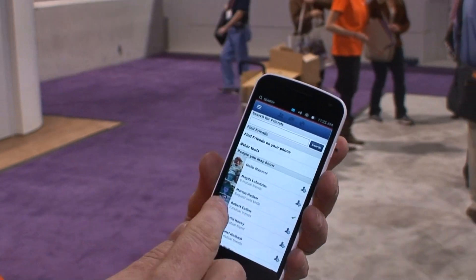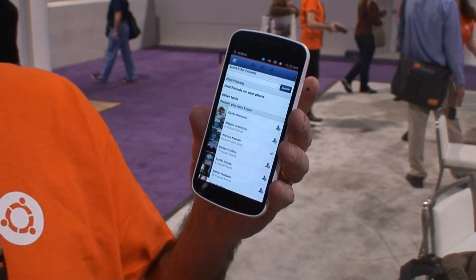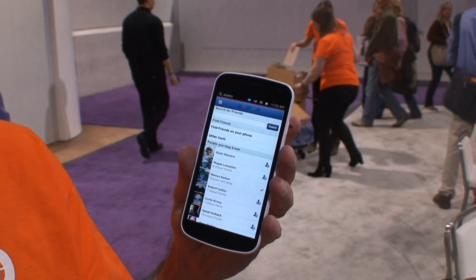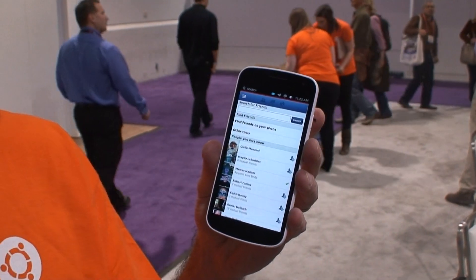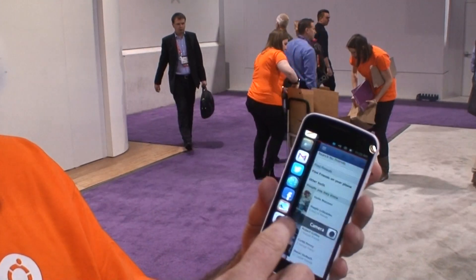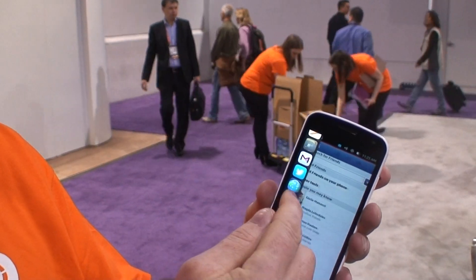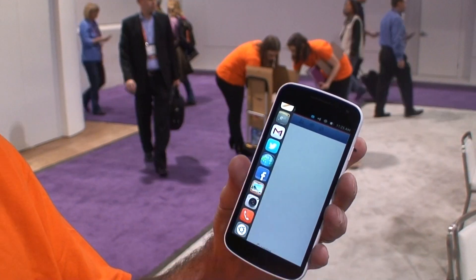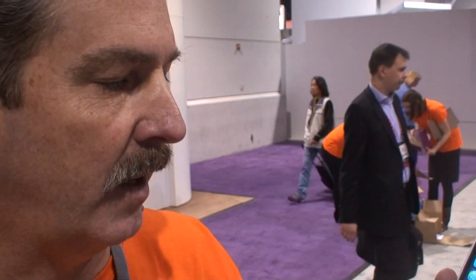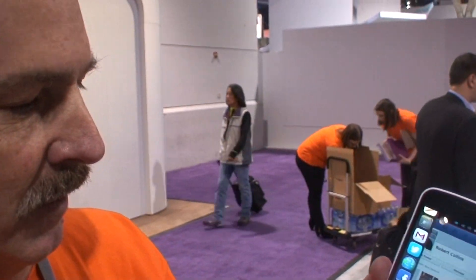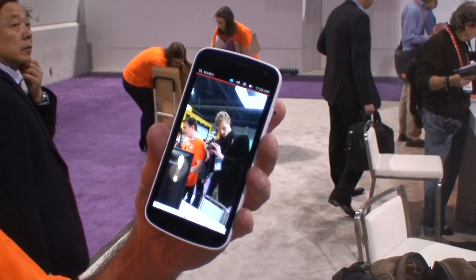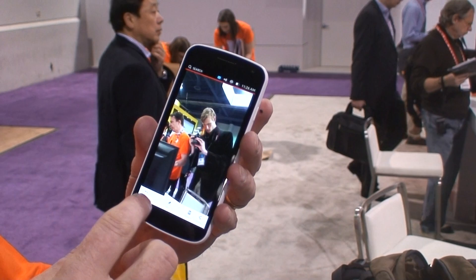You'll notice the applications — we have both HTML and native applications using Qt and QML. The HTML is shown here at the same level. The Facebook app is at the same level as any native application.